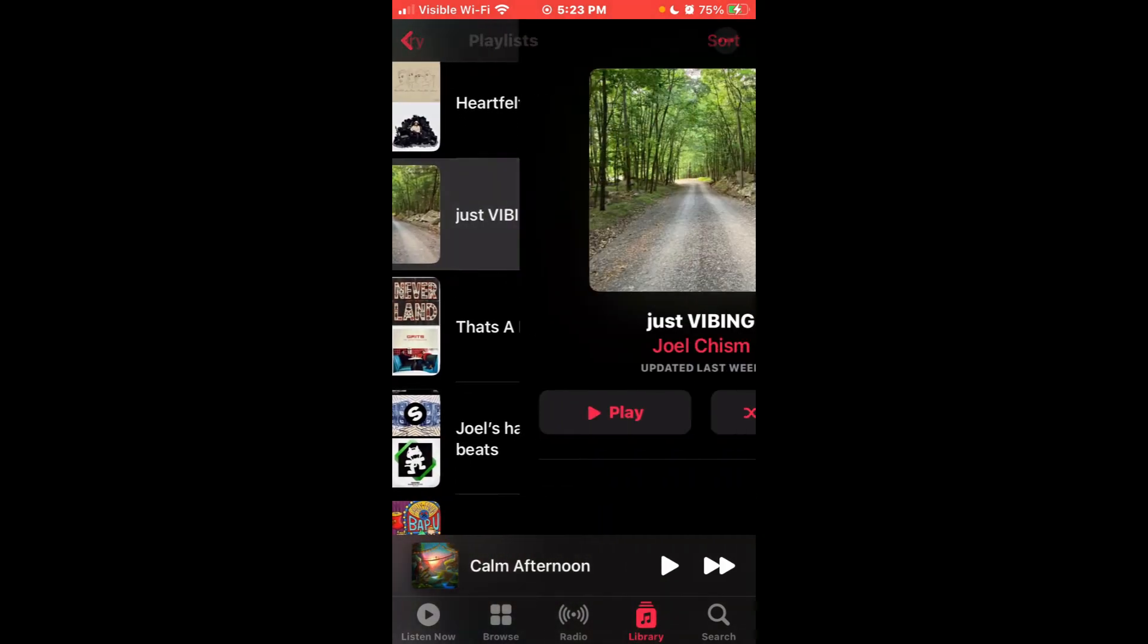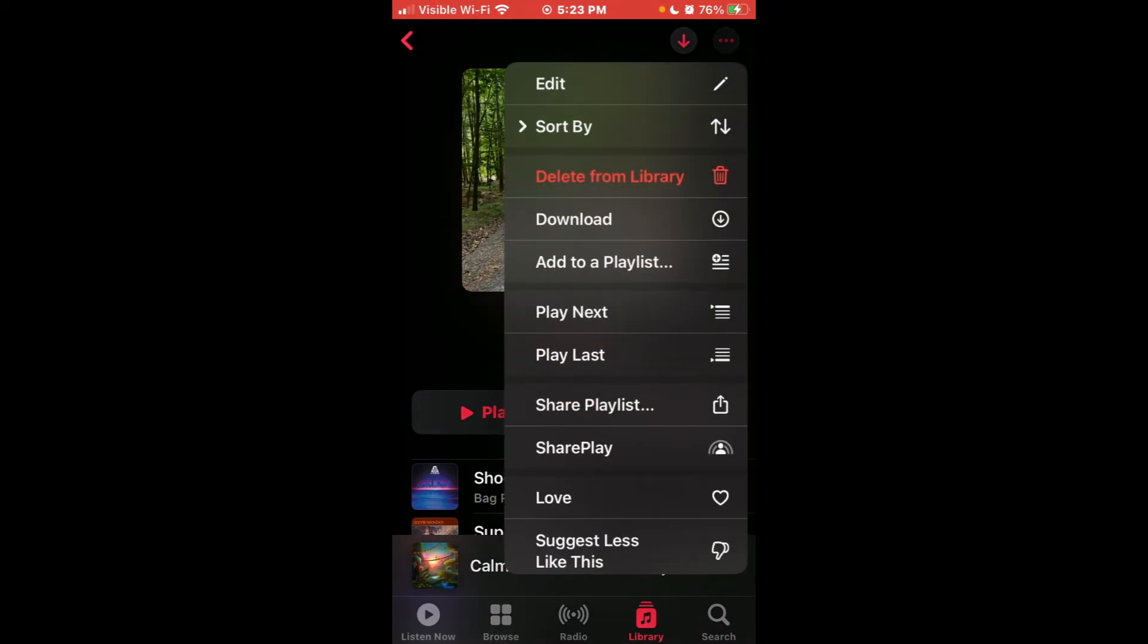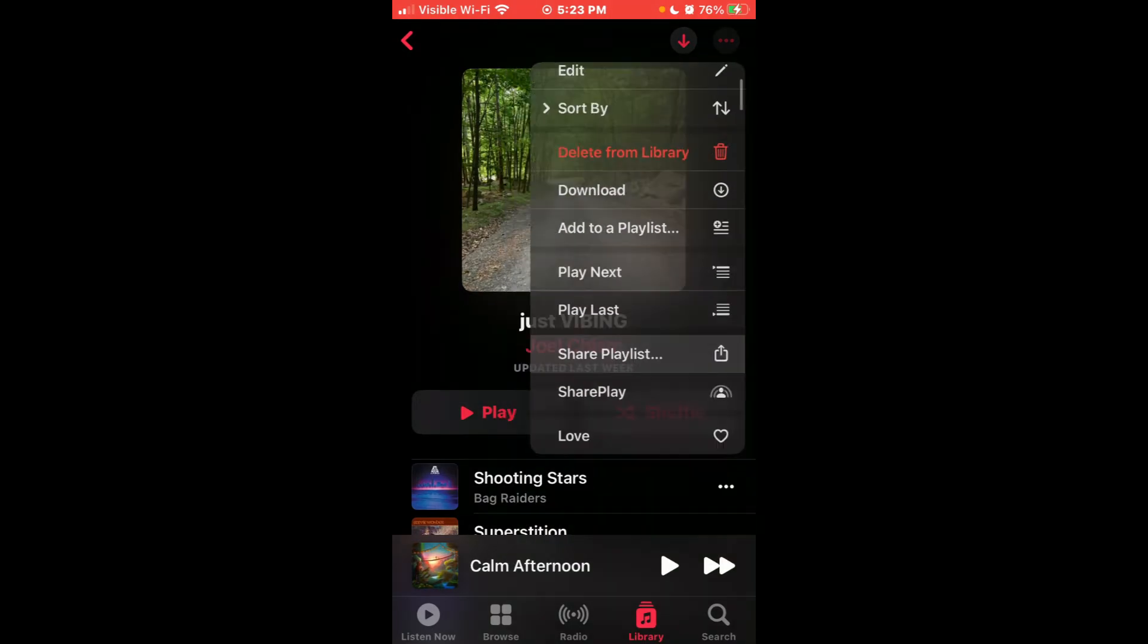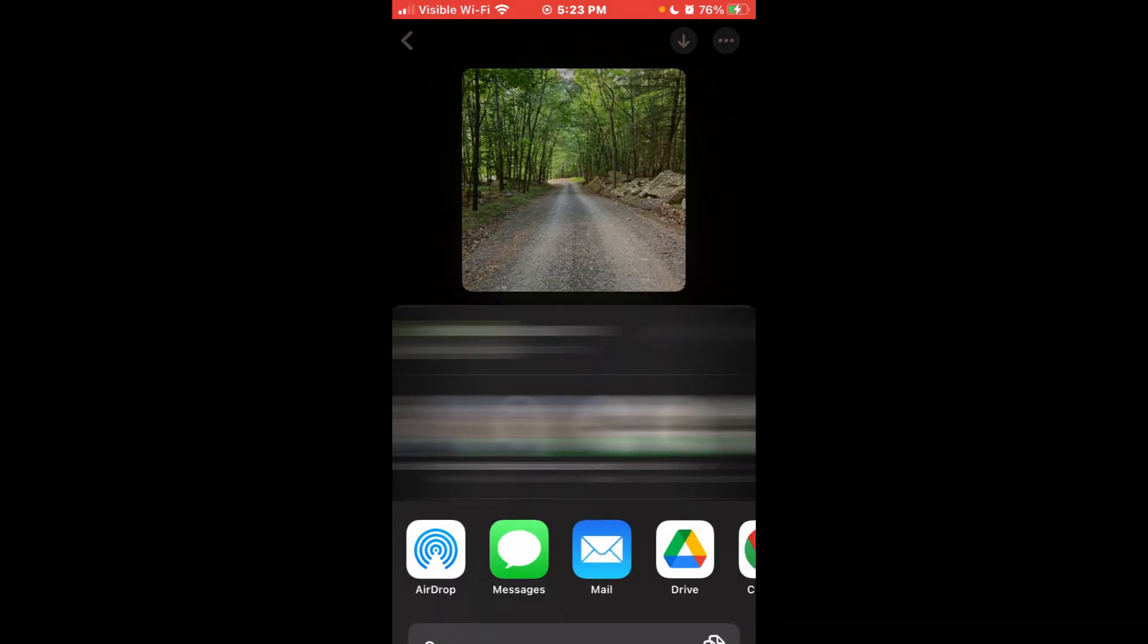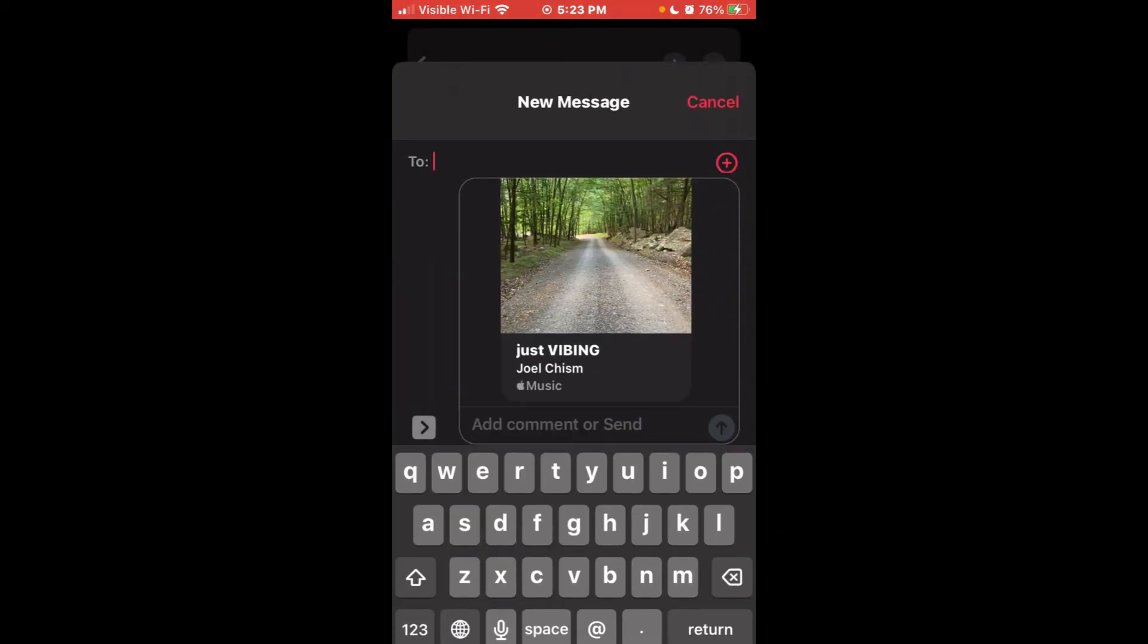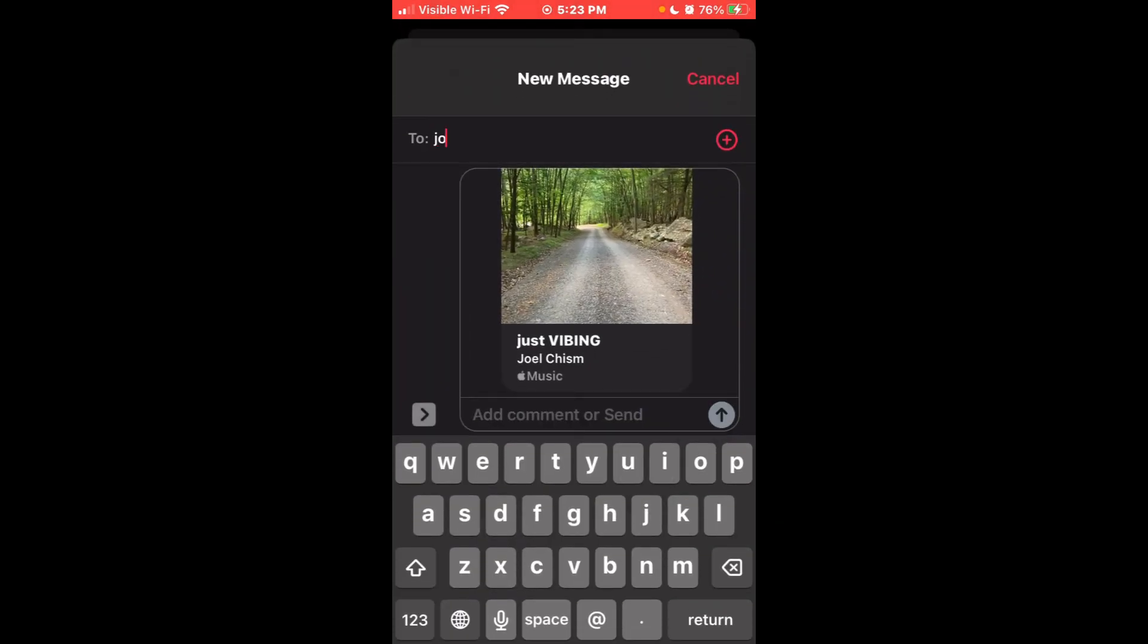You're going to hit the three dots in the upper right corner and hit Share Playlist. Once you do this, you're going to go to the person you want to send it to. I'm just going to put my own name in there and send it. I don't need to do that, but that's just how you do it.